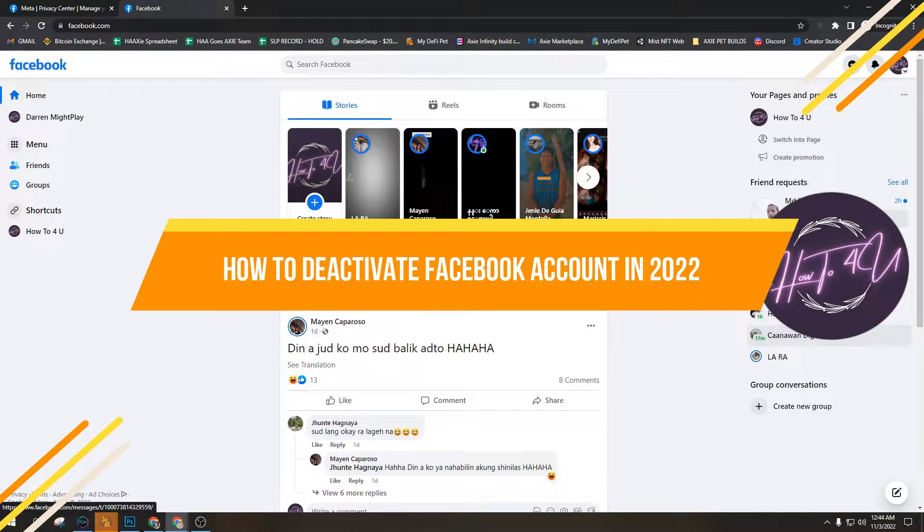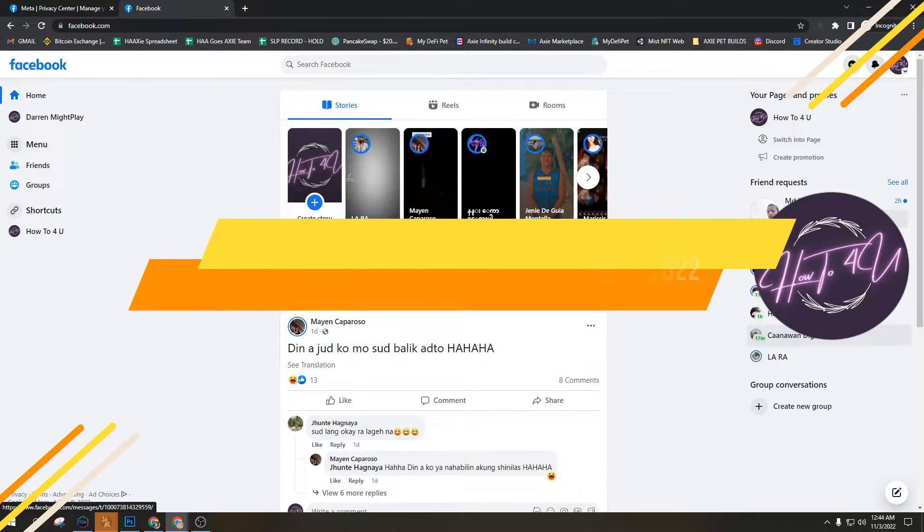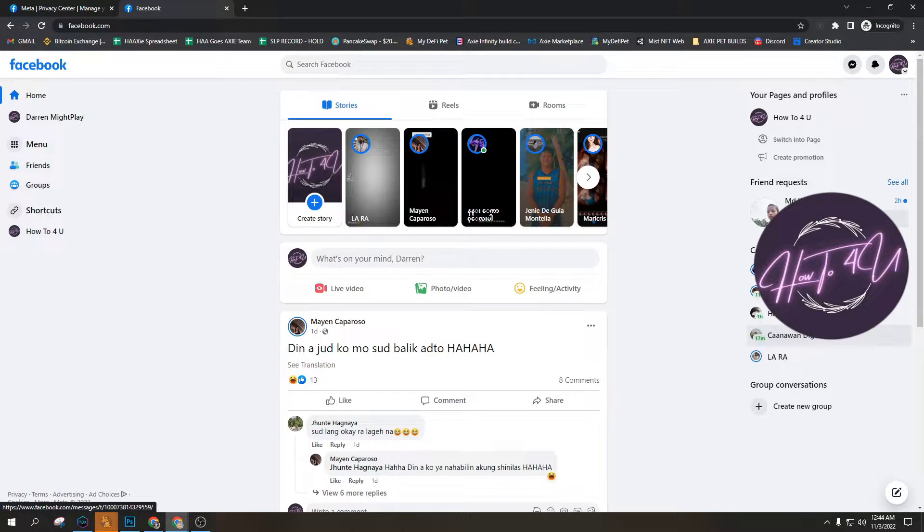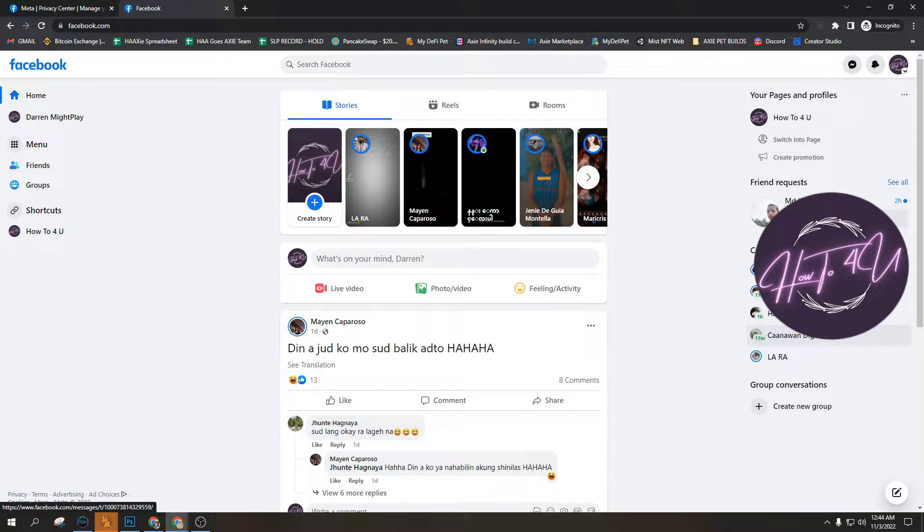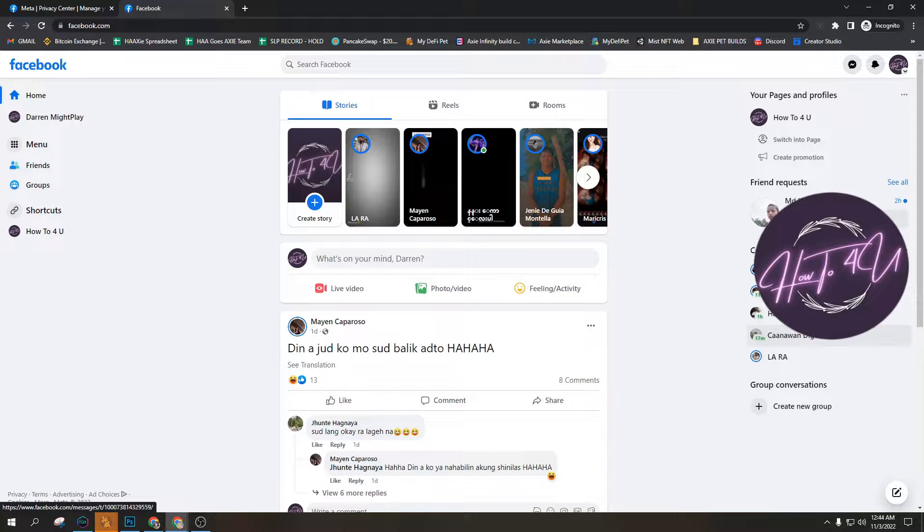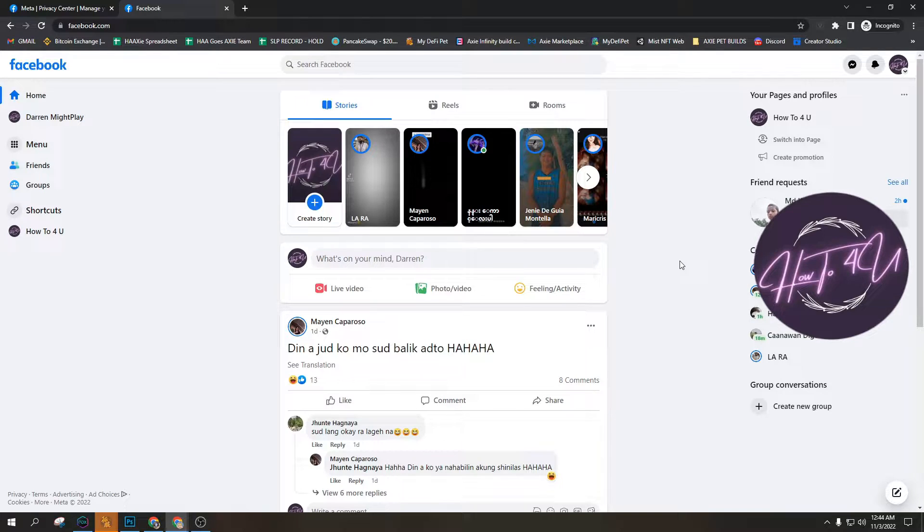How to deactivate Facebook account in 2022. Hi guys, welcome back to my channel. So today I'm going to teach you how to deactivate your Facebook account. Alright, as you can see here on my screen, I've logged into my account.